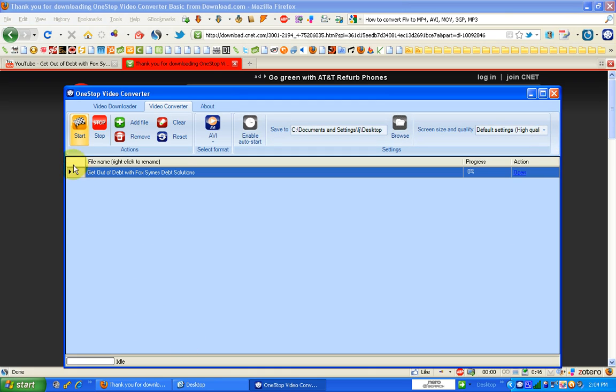And then you just click start. Over here is your progress and when it's all done, click open and there you have it.